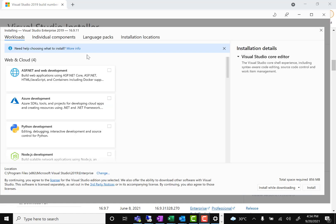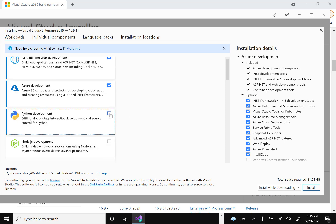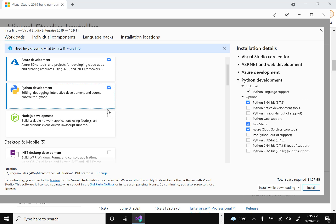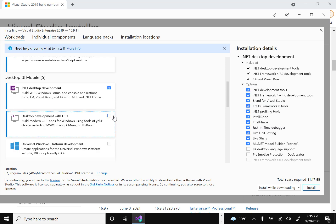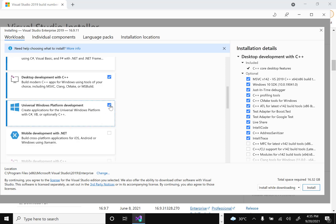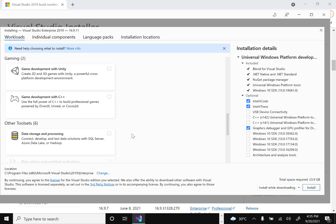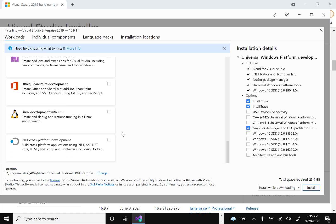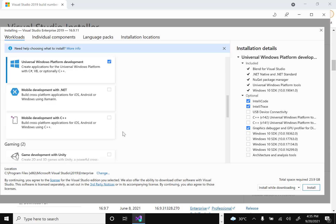Once the initial setup is done, it gives you options to select what workloads you want to install. Select based on your needs — for example, ASP.NET, Azure SDK, Python development, Node.js, .NET, and C++. Select whichever you require.